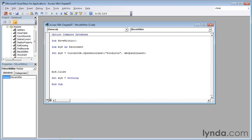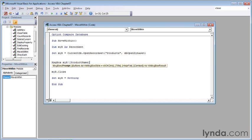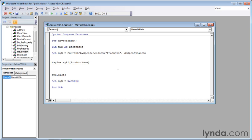The code for that is message box, M-S-G-B-O-X, space, myR, M-Y-R, exclamation point, then a left square bracket, and product name, P-R-O-D-U-C-T-N-A-M-E. Again, no spaces, that's all one word, and then a right square bracket, and press enter.